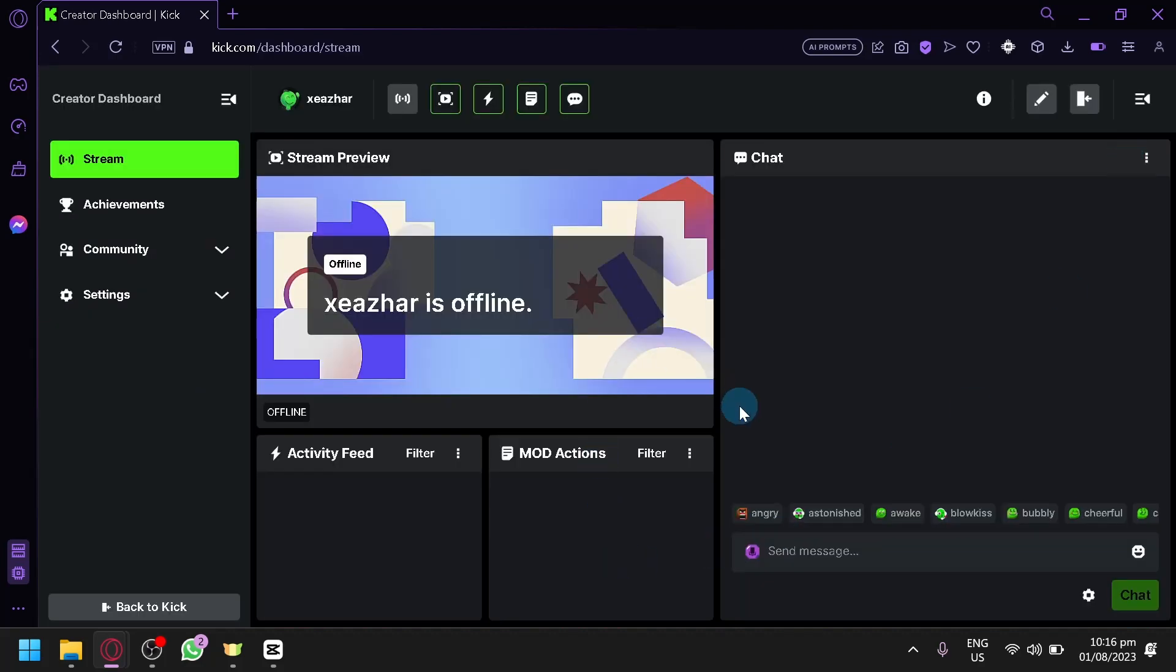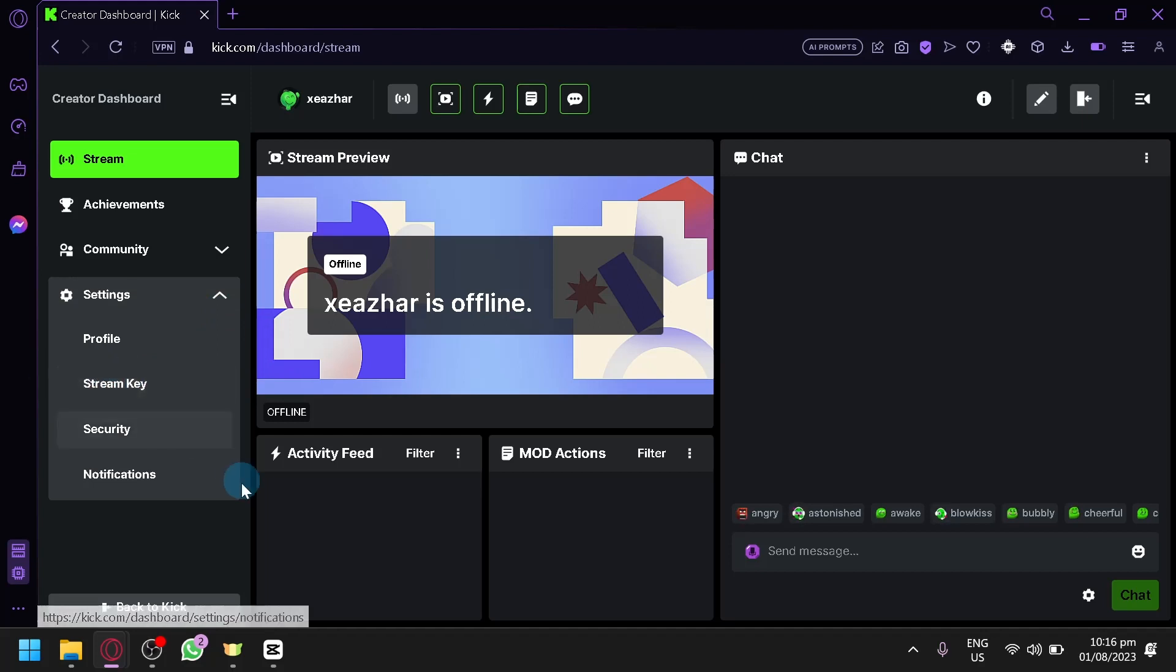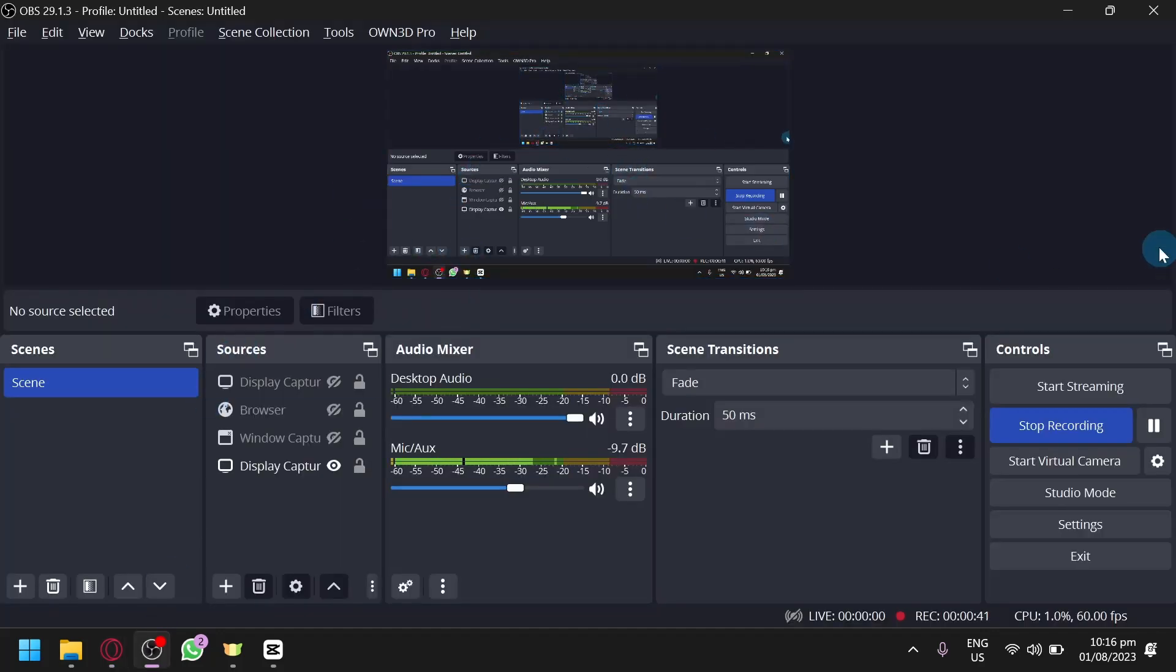Now what you're going to have to do is click on Settings over here and then you're going to have to get your stream key. After you get your stream key, you're going to go to your screen recorder. For me, I'm using OBS and you can start streaming on OBS.